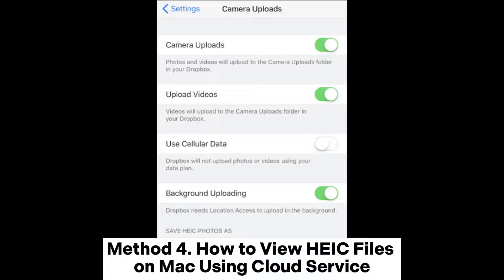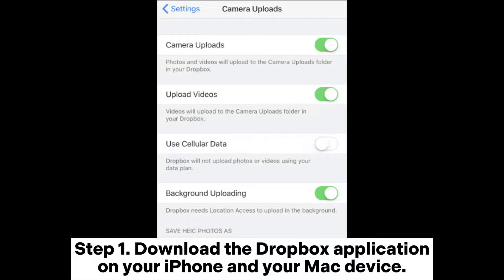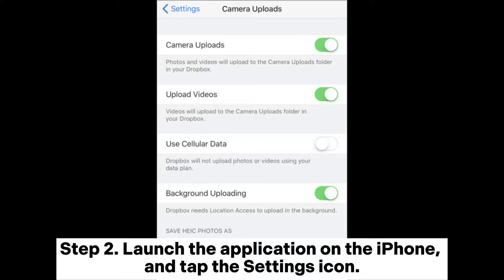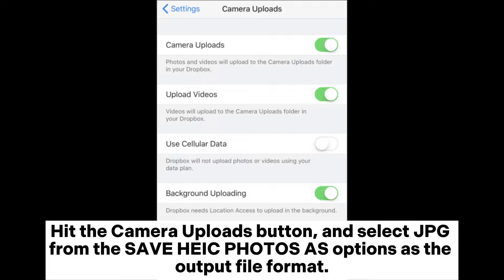Method 4: How to view hike files on Mac using Cloud Service. Step 1: Download the Dropbox application on your iPhone and your Mac device. If the application is already installed, update it to its latest version. Step 2: Launch the application on the iPhone and tap the Settings icon. Hit the Camera Uploads button, and select JPG from the Save hike photos as options as the output file format.